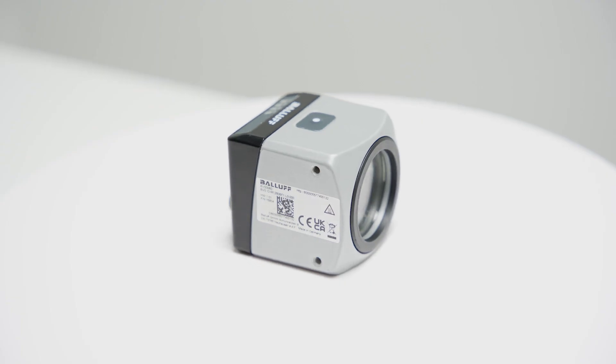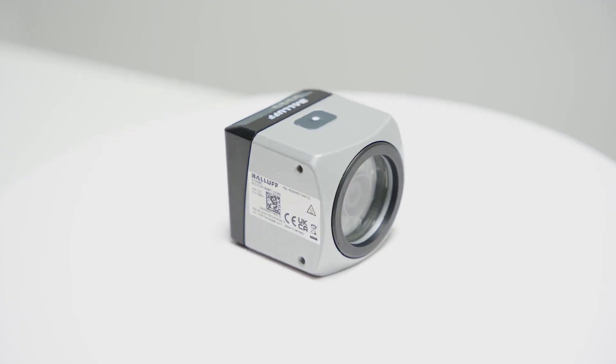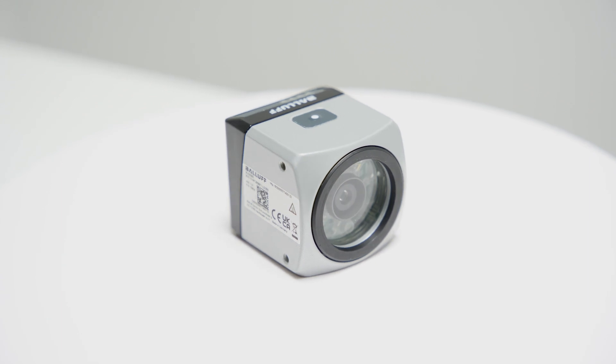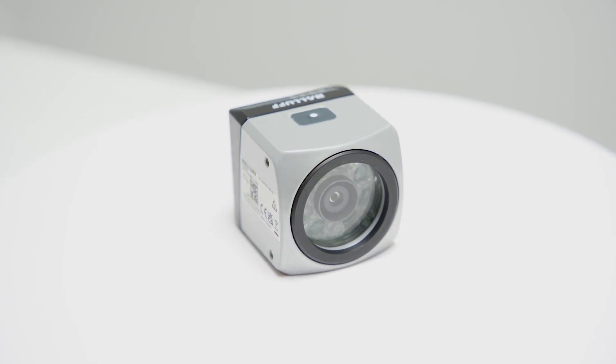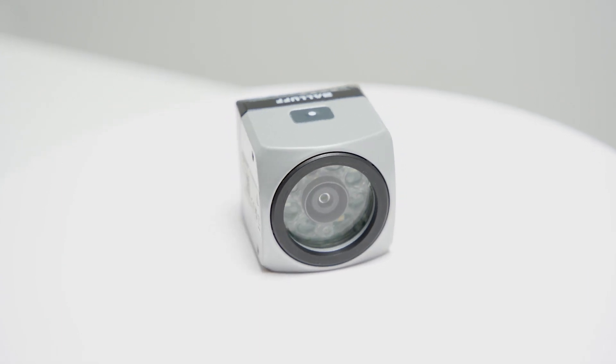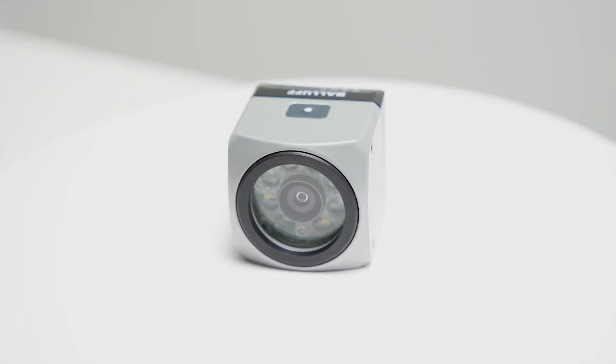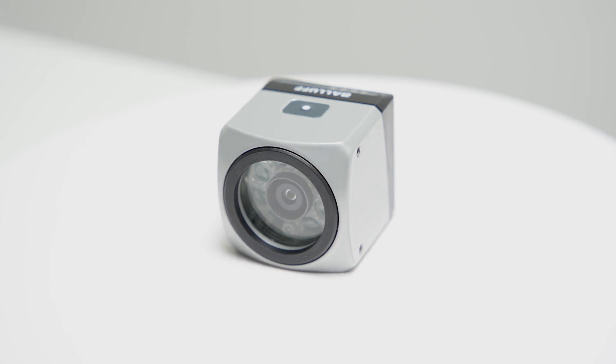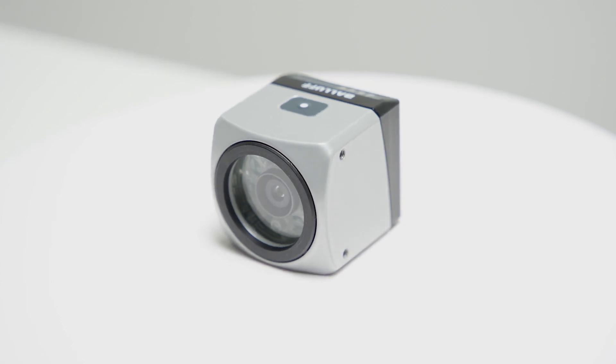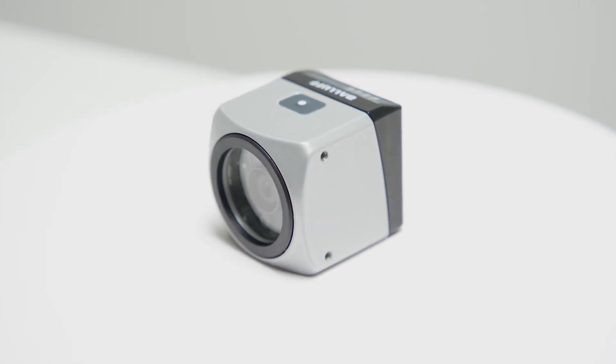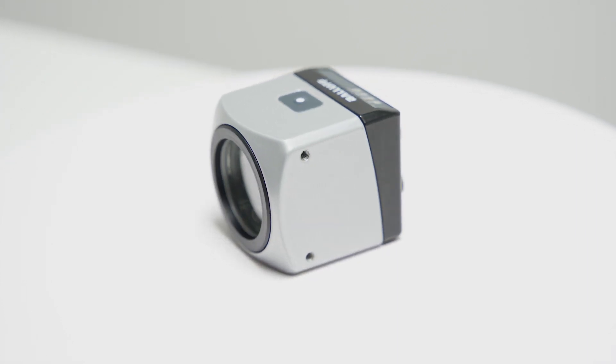This new vision-based code reader delivers next-level capabilities for the future of manufacturing. For more information on Balif optical identification, visit balif.com.